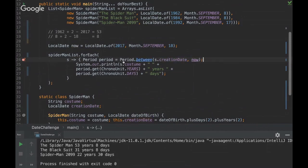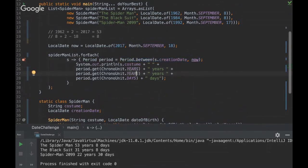And then you can get the interval of these, of those dates. So you can get years, you can get days, you can get several things.